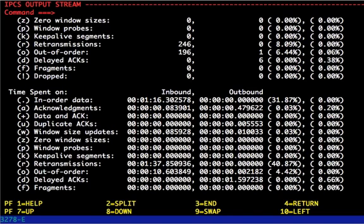We can also go on to the next section, the time spent on block, and see how much time during the total transfer was spent processing these different types of packets. If we look at our retransmissions, we see that 1 minute and 37 seconds was spent processing these. That is over one-half of the entire connection duration. So we know that this is probably going to be the source of our slowdown.